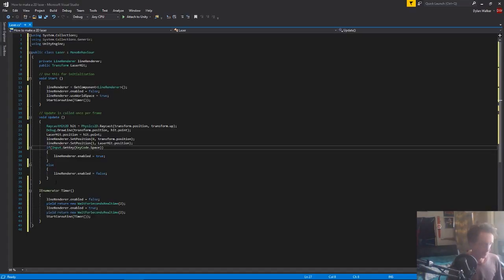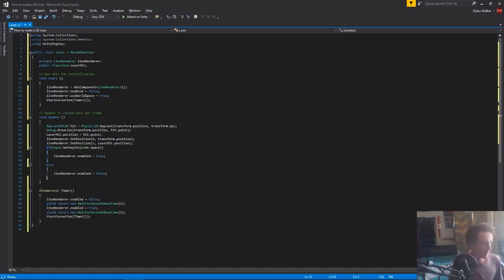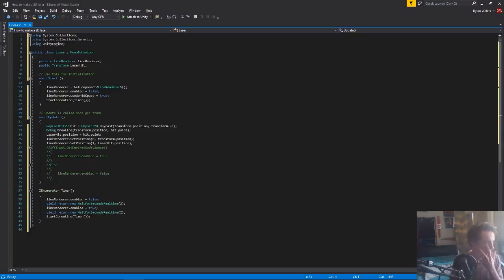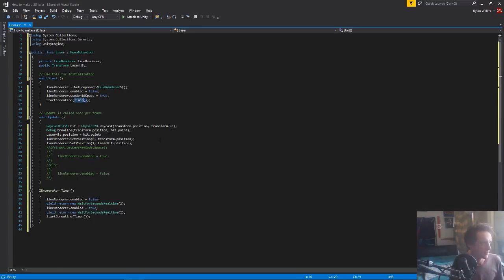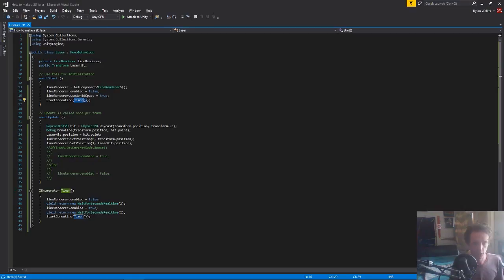So let's just disable this code. Alt and shift and the arrow keys allow you to highlight down a row, we can comment that out, so now it's not being affected by the space bar, and so it's going to be affected by our timer. So save that and we'll come back into Unity.